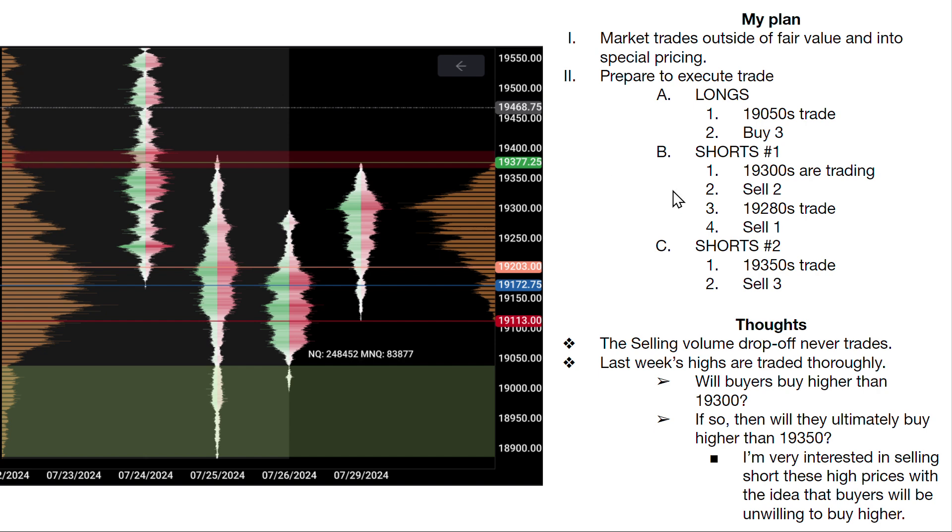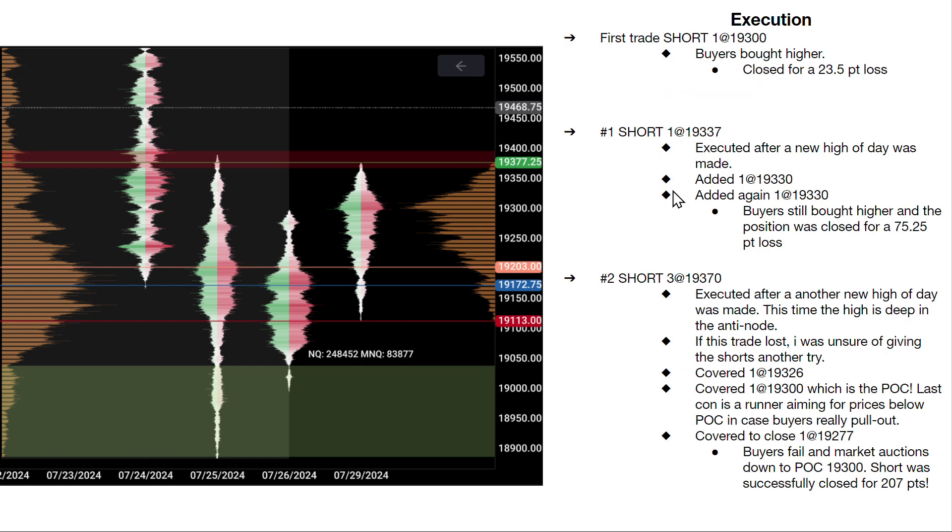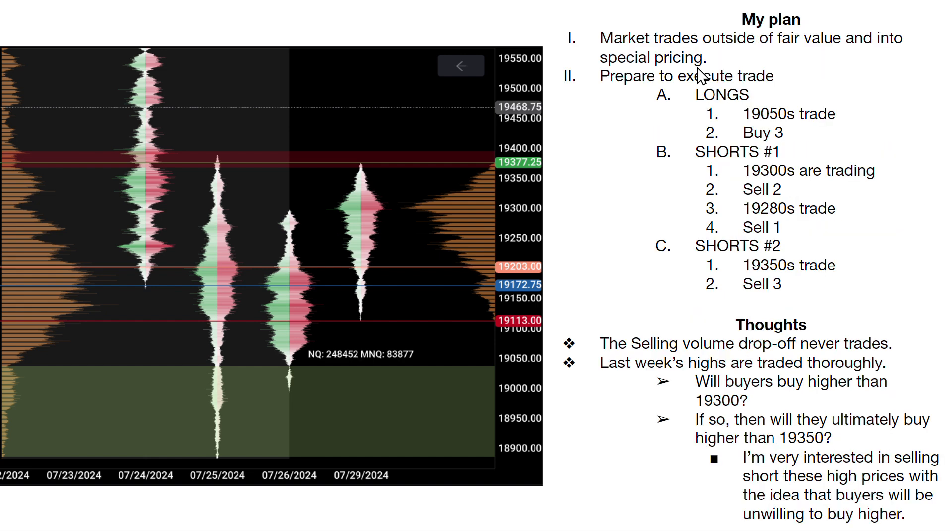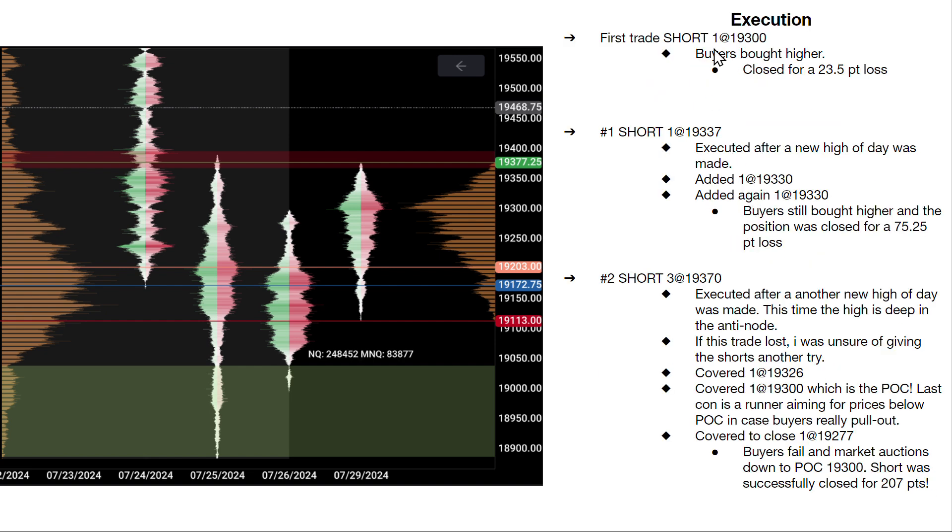So when 300s trade, I sell short one contract. And I believe this was already kind of not aligning with how this plan was supposed to be. I was supposed to sell two, so that way the majority of my average position could be higher up. That's a small thing. Maybe in the moment I thought based off the speed of trade that maybe I should be a little bit lighter. But ultimately, buyers bought higher and I closed it for about a 23.5 point loss.